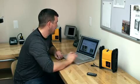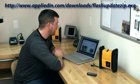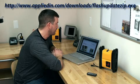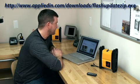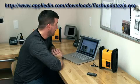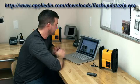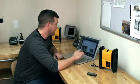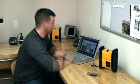You can either navigate through the actual website to the SuperBuddy page, software updates, or you can go directly to the download file, which is located at www.appliedin.com forward slash downloads forward slash FlashUpdateZip.exe, which you can see right here in the video. That will actually take you to the file to download for the update.